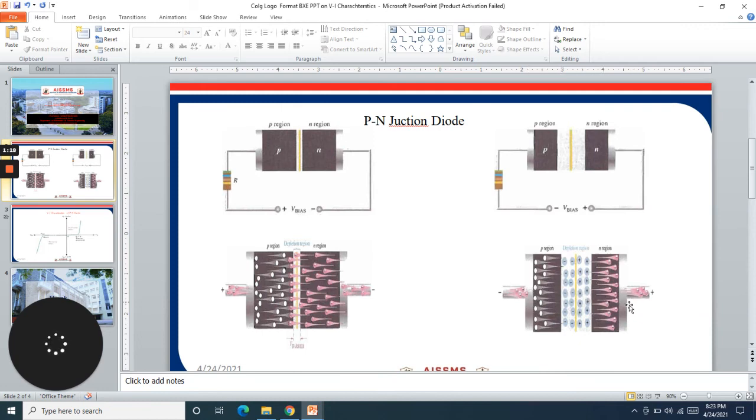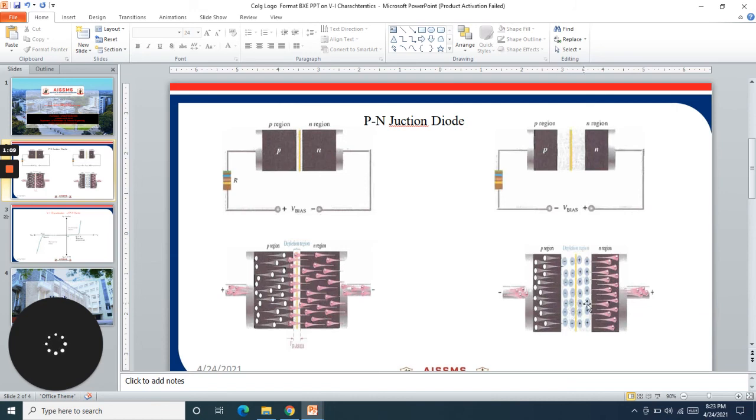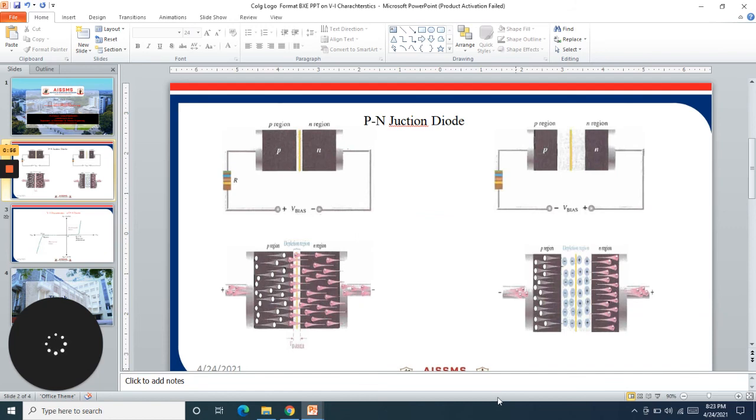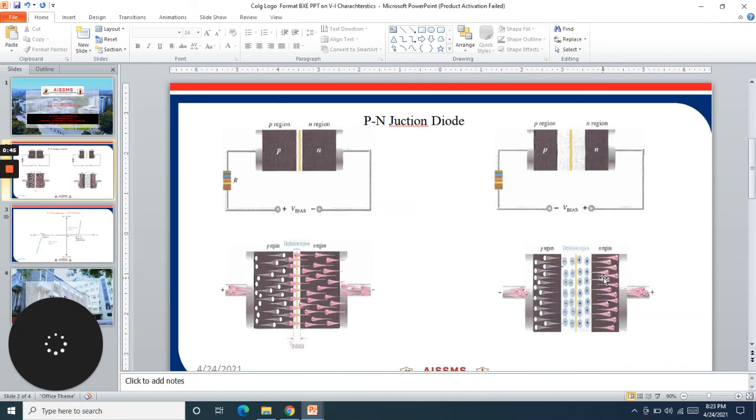If the reverse voltage applied goes beyond a specified maximum limit of the diode, the minority charge carriers collide with the stationary atoms and electrons get freed, creating new electrons that multiply. This phenomenon is called avalanche breakdown.